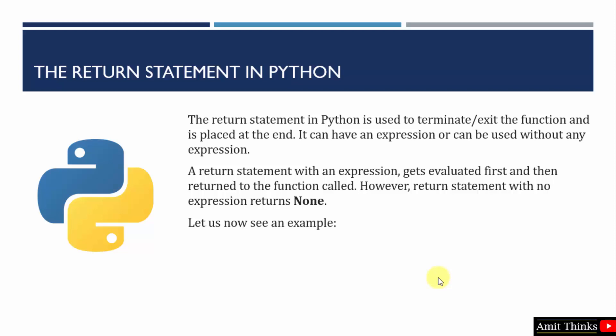Let us focus on the return statement in Python. It is used to terminate or exit the function and is placed at the end. The return statement with an expression will get evaluated first, and then it will return to the function called.